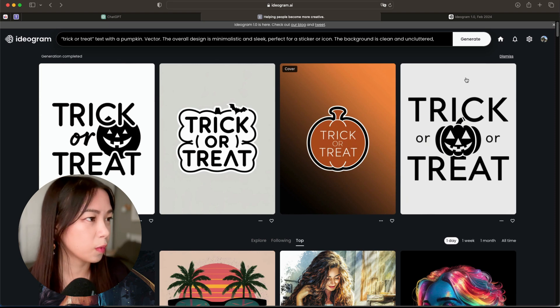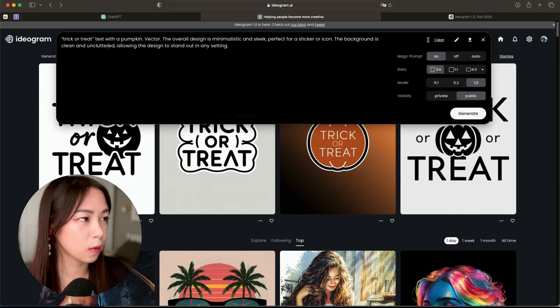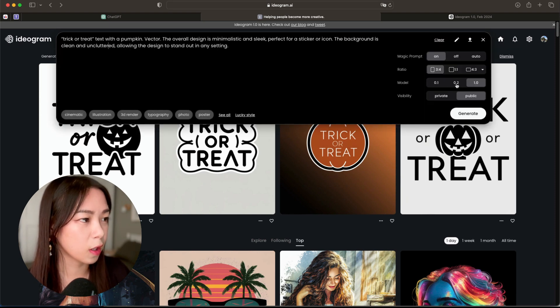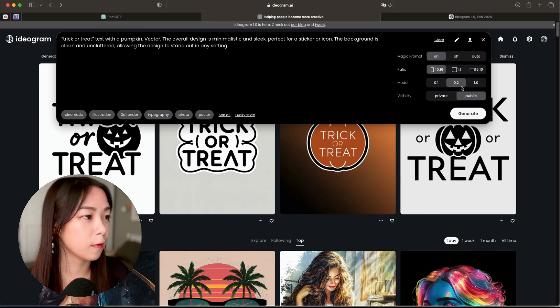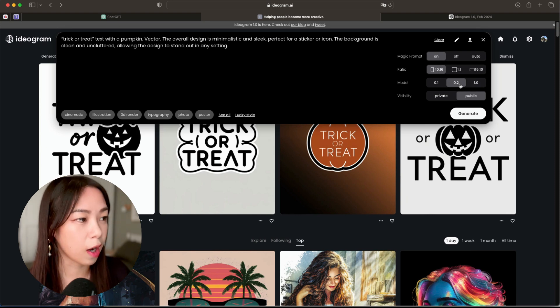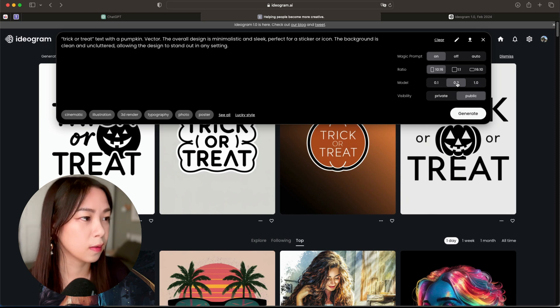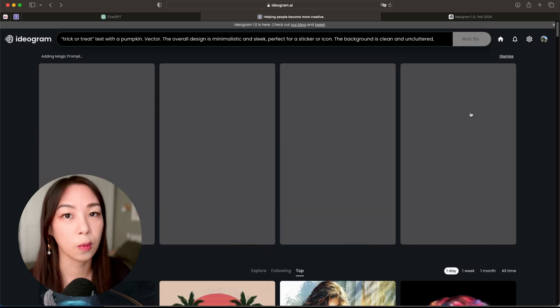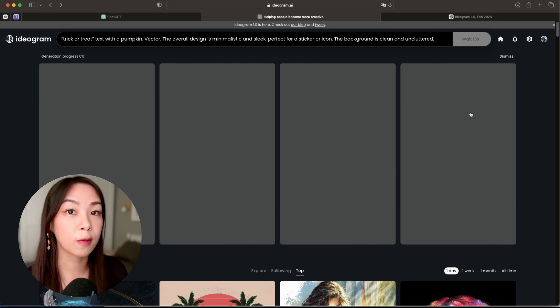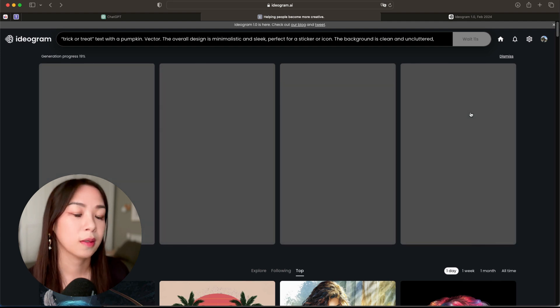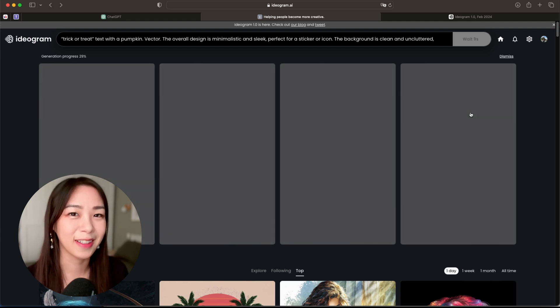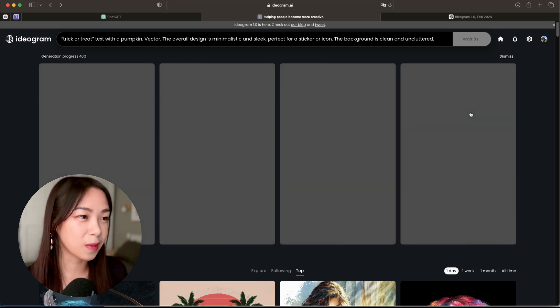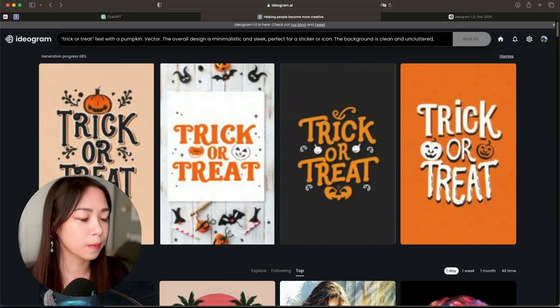And if you want, you can also test other models. Let's just try it now. Like if you use the same prompt but use, let's say, model 0.2, what kind of result will we get? Is it going to be really different? Is it going to be the same? Hopefully it's different because it's a new update and it's supposed to be better.